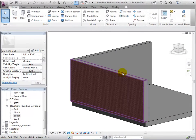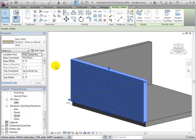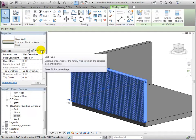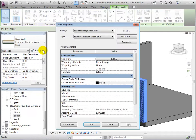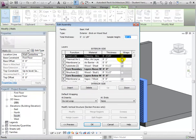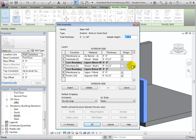To change a wall's structure, we must edit its type properties. In the structure dialog, we can see every layer that comprises the selected wall, as well as the function of the layer, what it is made of, and how thick it is.